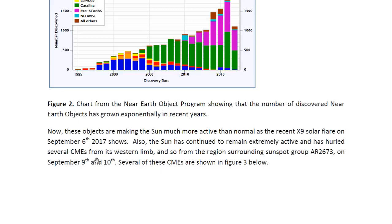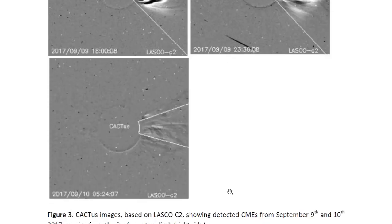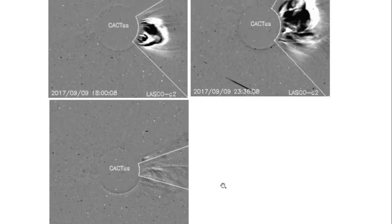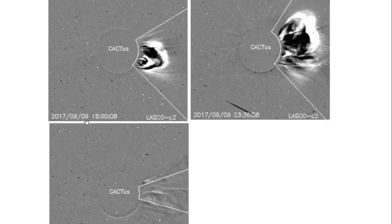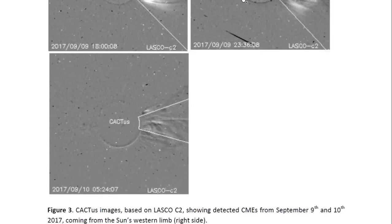The Sun is supposed to be moving towards solar minimum and yet we are getting an X9 solar flare. The solar flare came from the Sun's western limb — the right side — from the sunspot group AR 2673. In the meantime we have had continued high activity from this region, with several CMEs. These are recent CMEs detected by CACTUS based on LASCO C2. There was one on September 9th at 18 UTC, another at 2336, and another today September 10th at 0524 UTC.